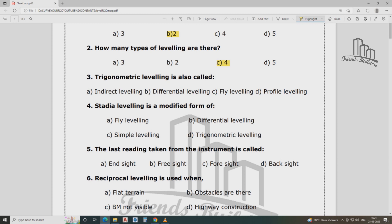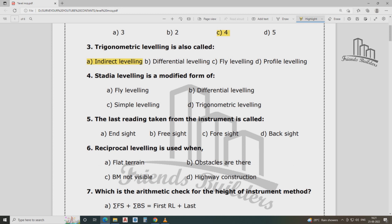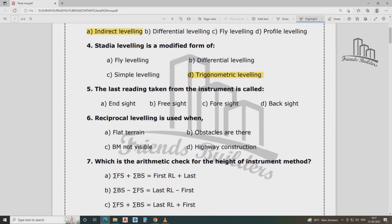Trigonometrical leveling is also called indirect leveling. Trigonometrical leveling uses horizontal distance and vertical angle measurement. Stadia leveling is a modified form of trigonometrical leveling. It is more suitable for all areas, including inclined terrain.